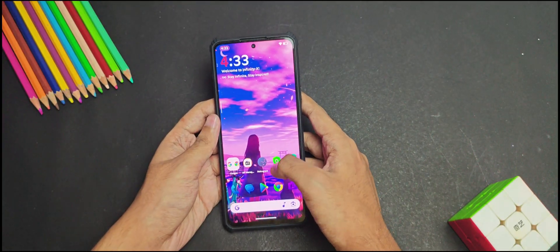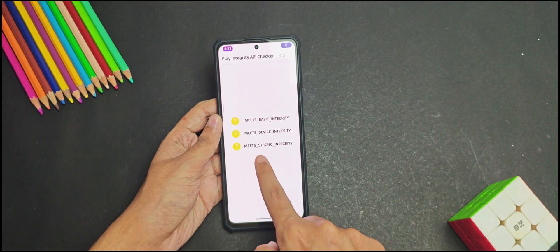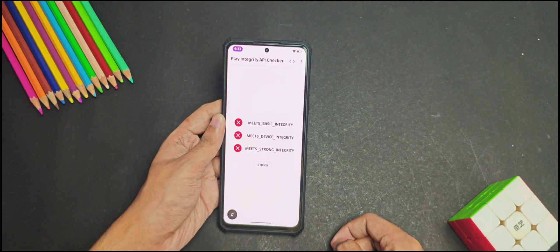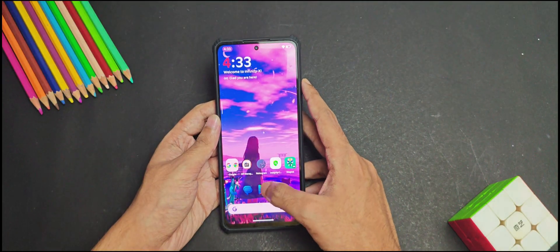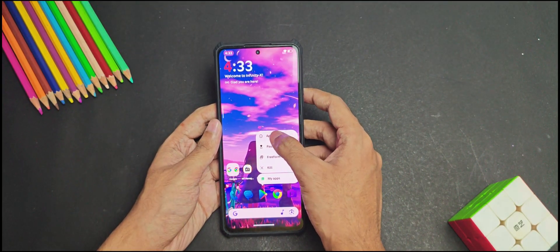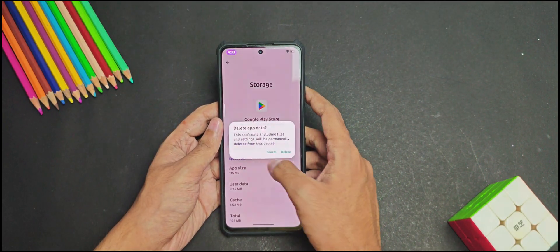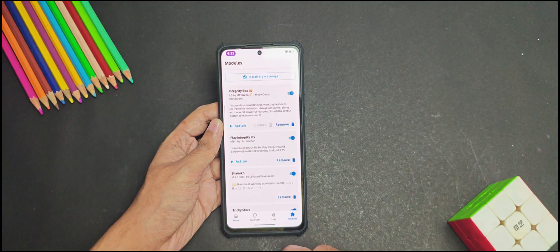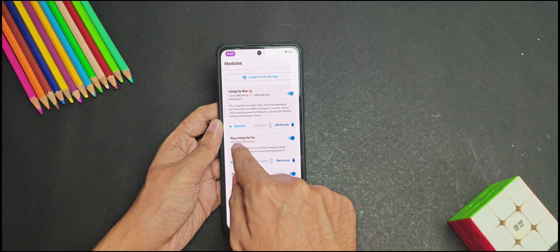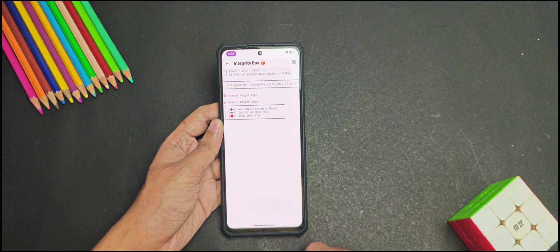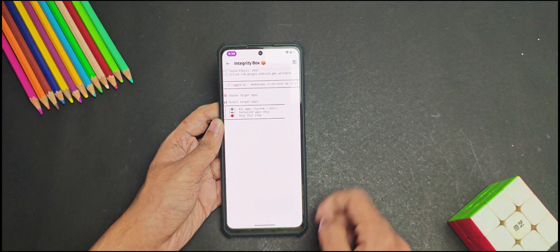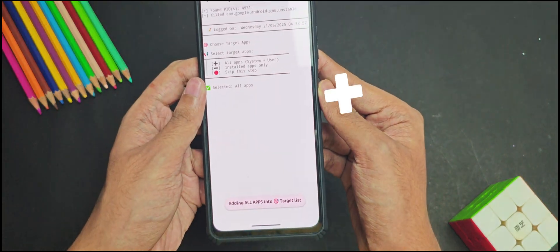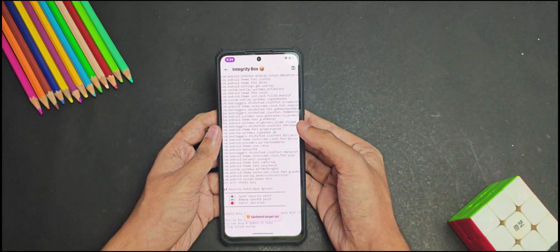Now once our device has booted, if we check the integrity status again, it still doesn't pass any integrity checks, so don't worry about it. To fix this you will need to clear the Play Store data from the app info. And now you will need to open the Magisk again and head over to the module section, and then tap on this play button of this Integrity Box module, and you will need to press the volume up button every time a message pops up.